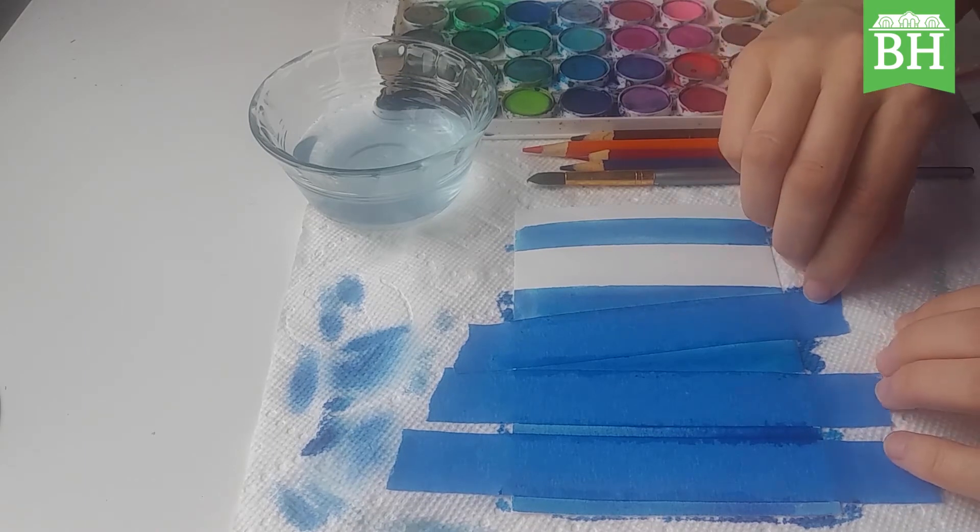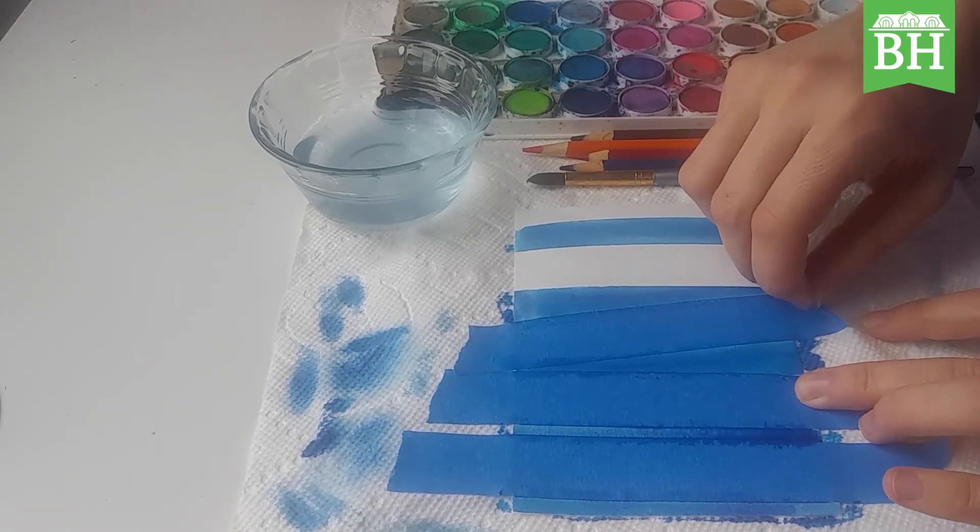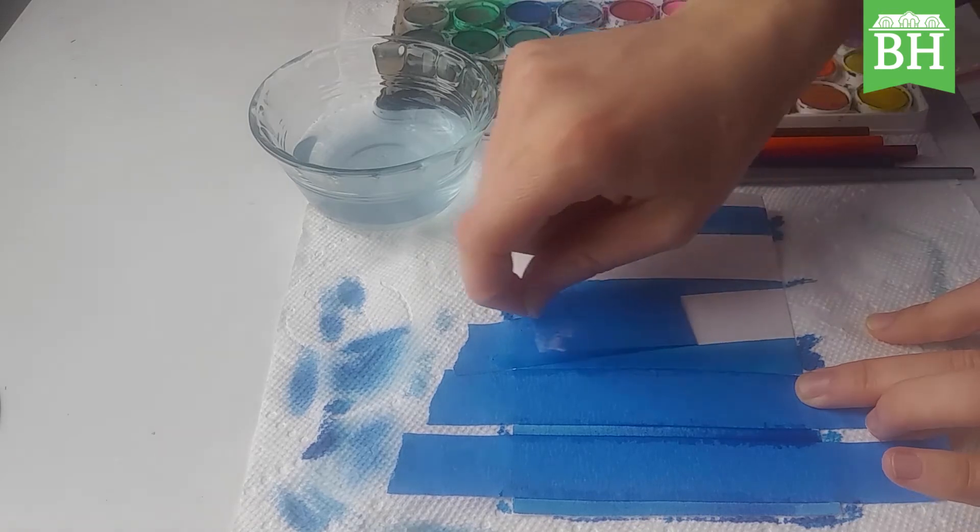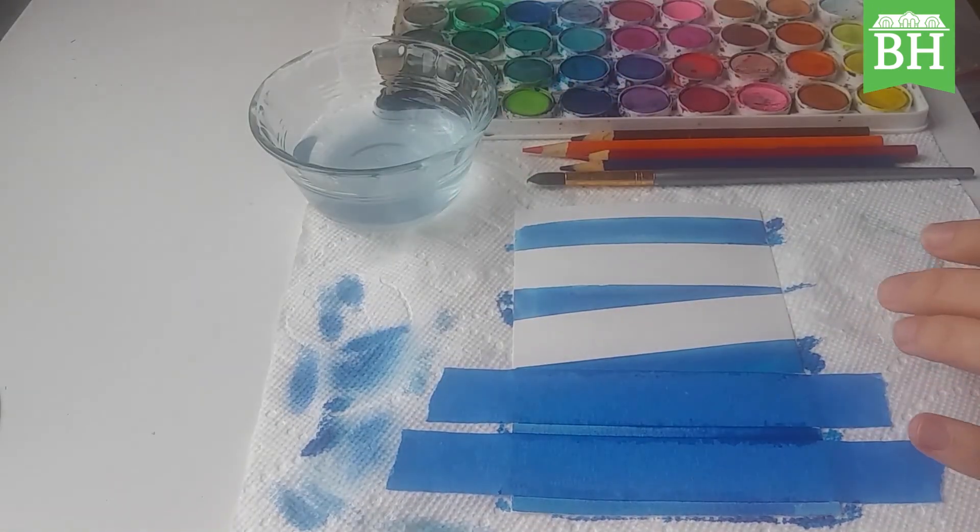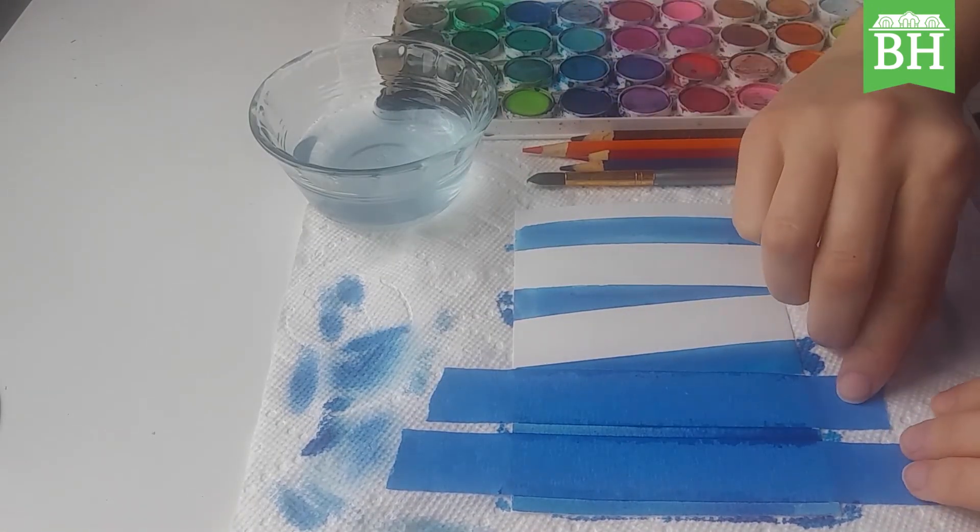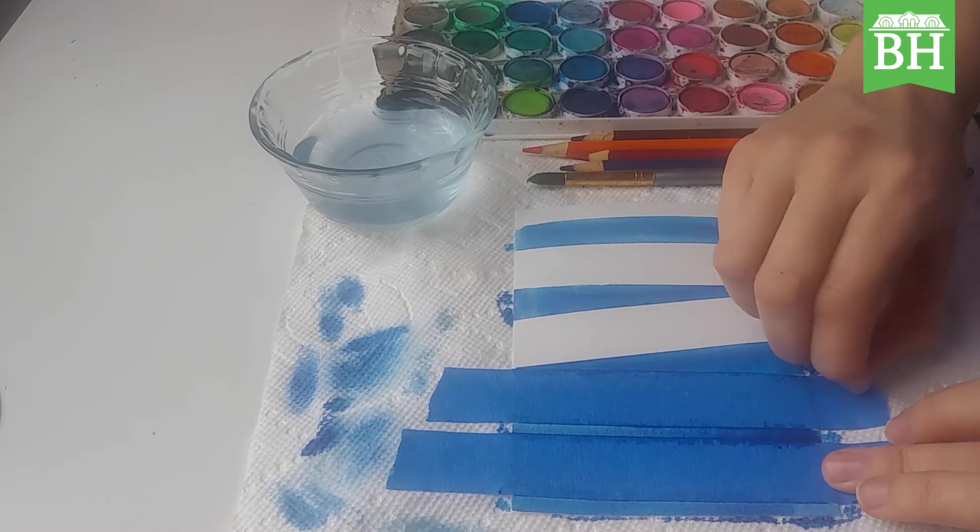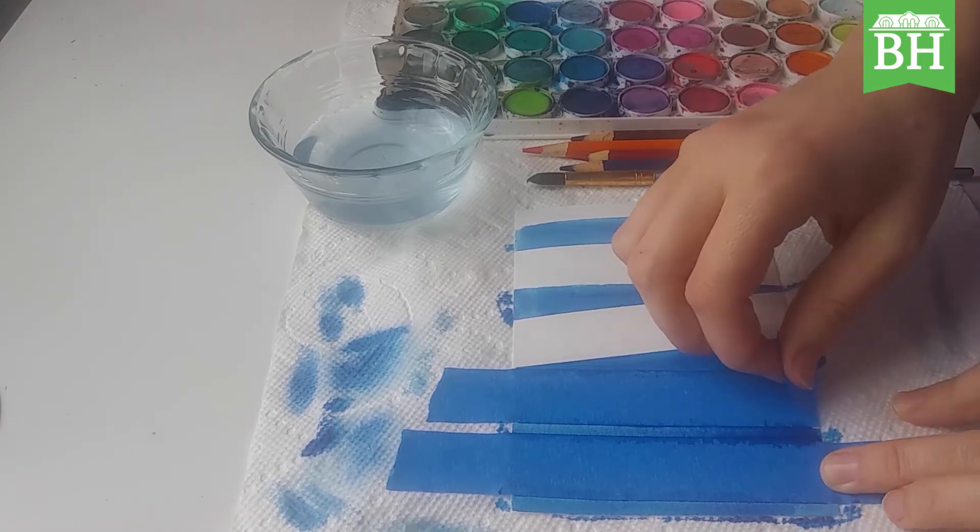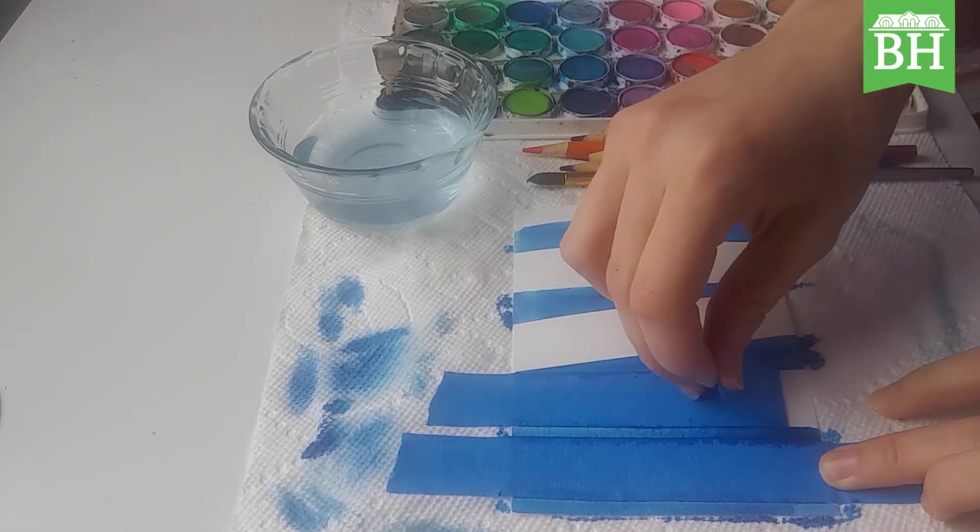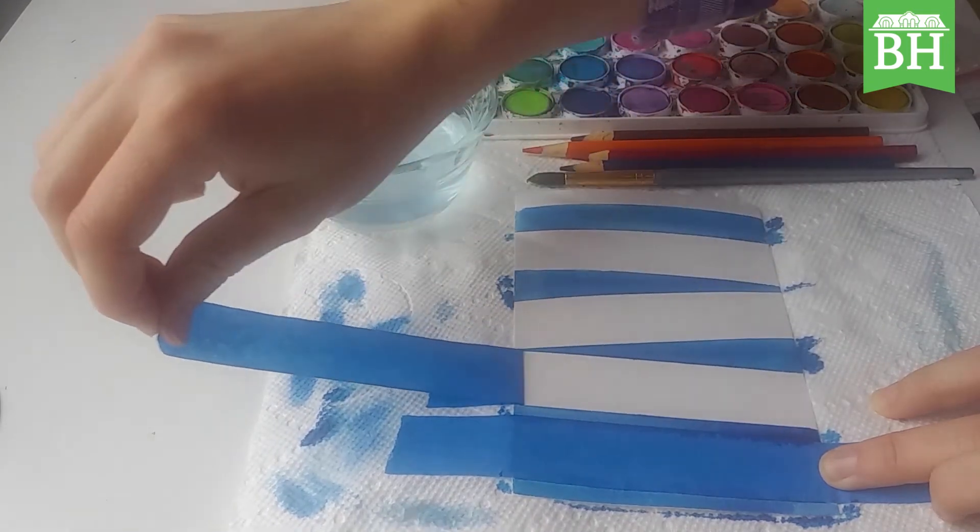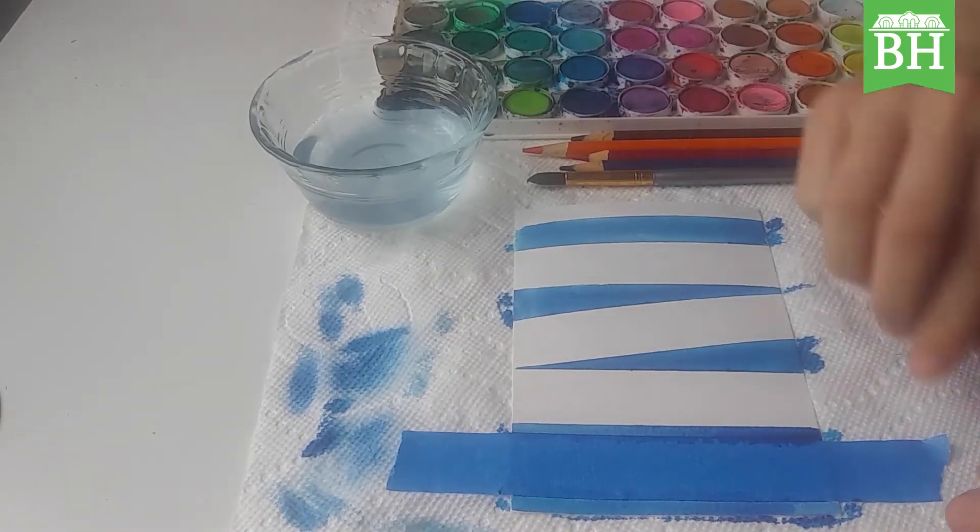So these watercolor pencils are pencils that will blur when you paint over them with water.